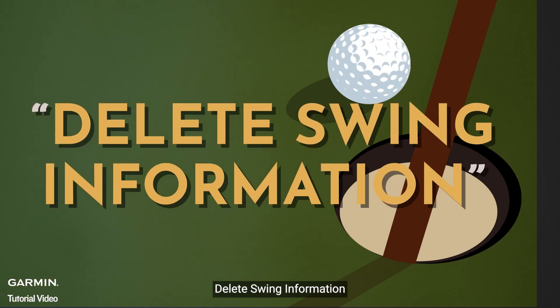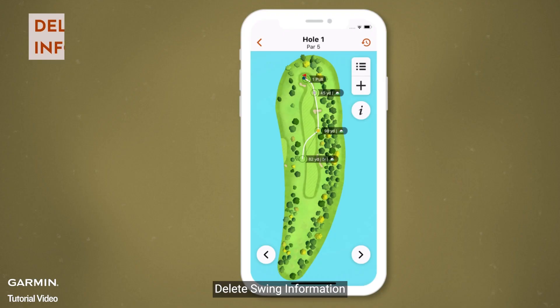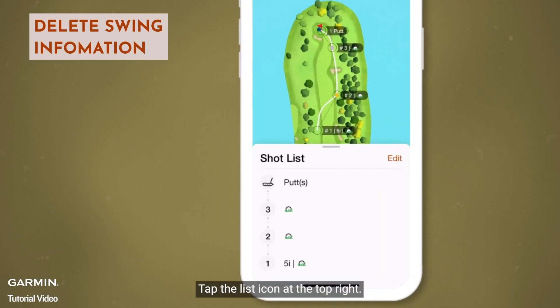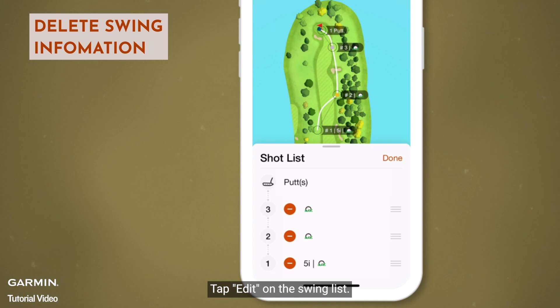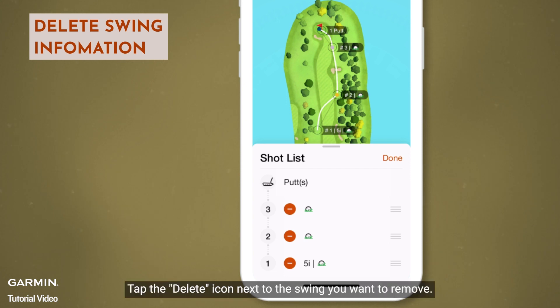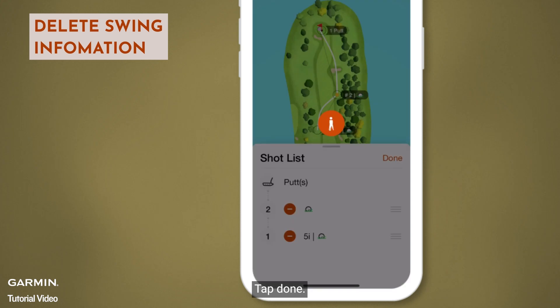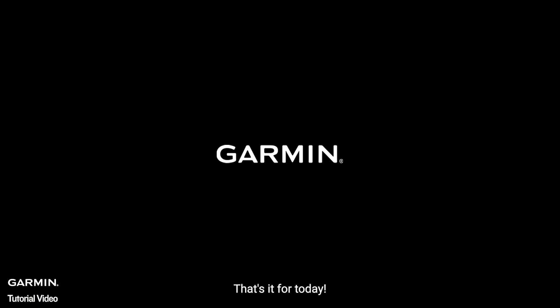Delete swing information. Tap the list icon at the top right. Tap edit on the swing list. Tap the delete icon next to the swing you want to remove. Tap done. That's it for today. Thanks for watching.